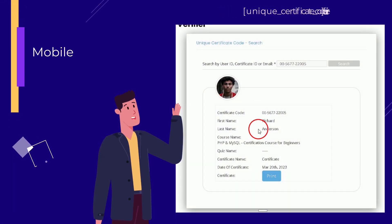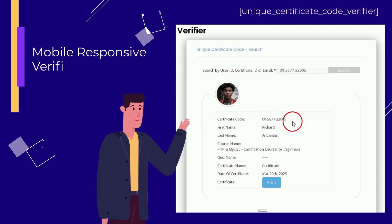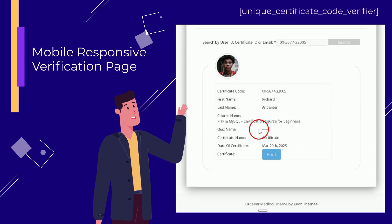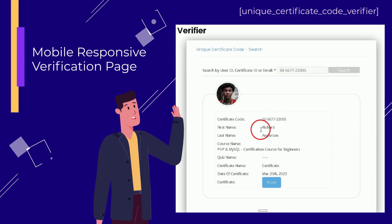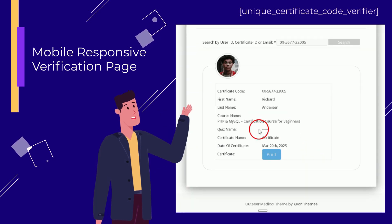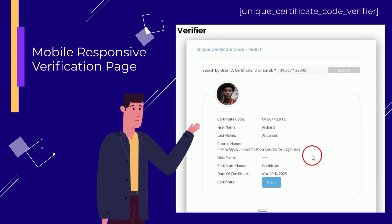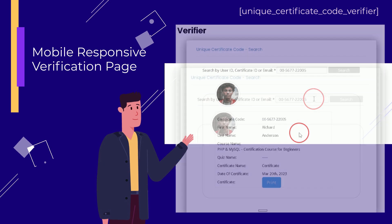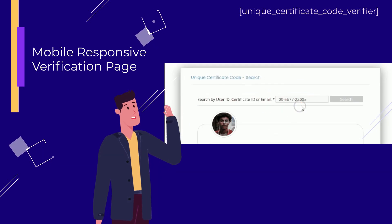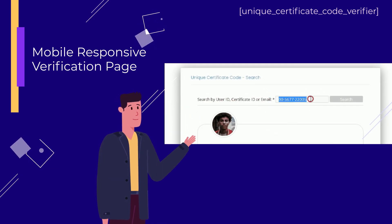Mobile Responsive Verification Page: A shortcode is provided for creating a mobile responsive verification page. Anyone can use this page to verify the certificate by entering the unique ID, user ID, or email address associated with the certificate.